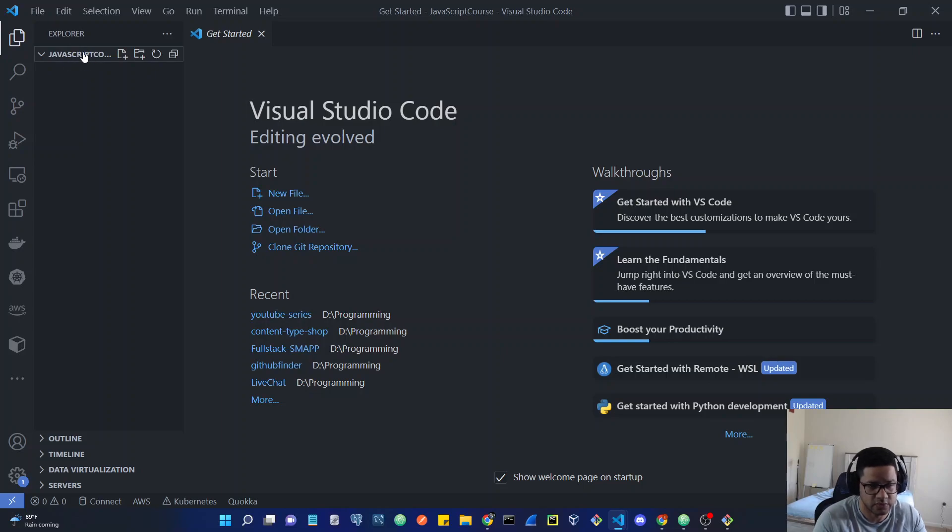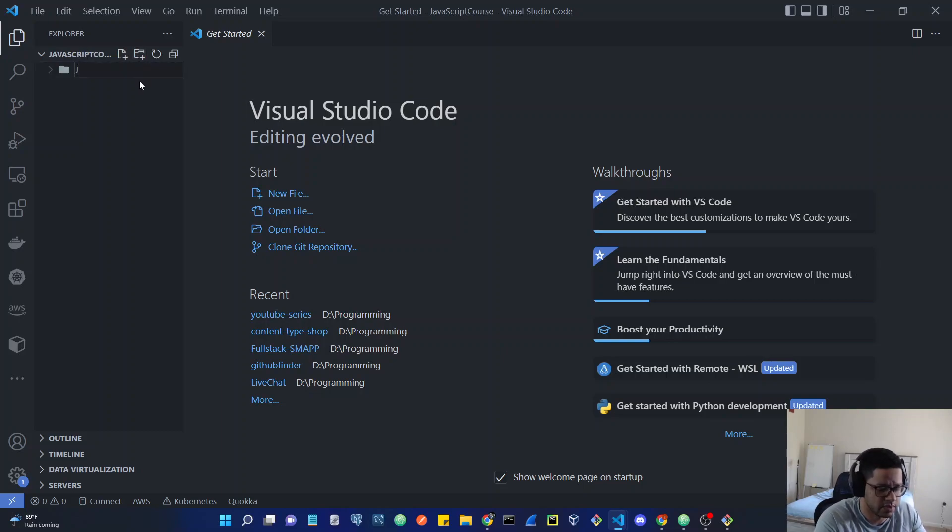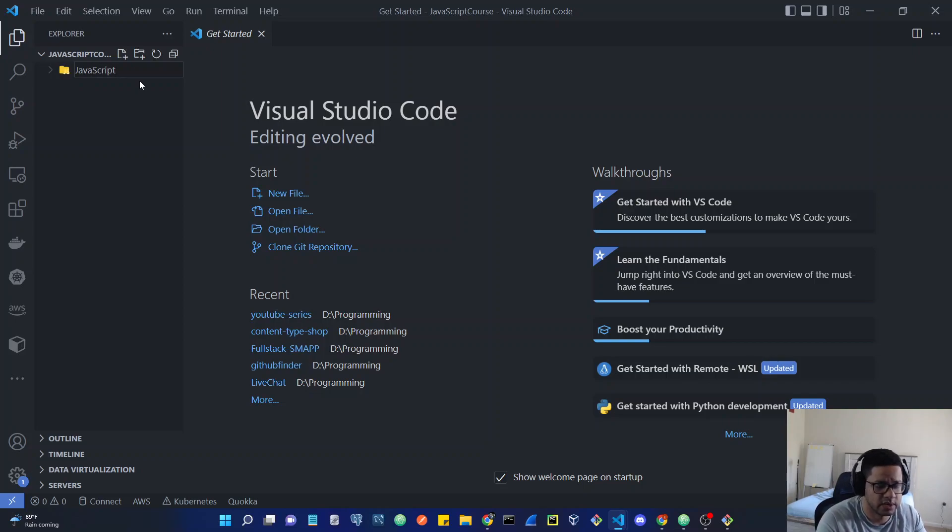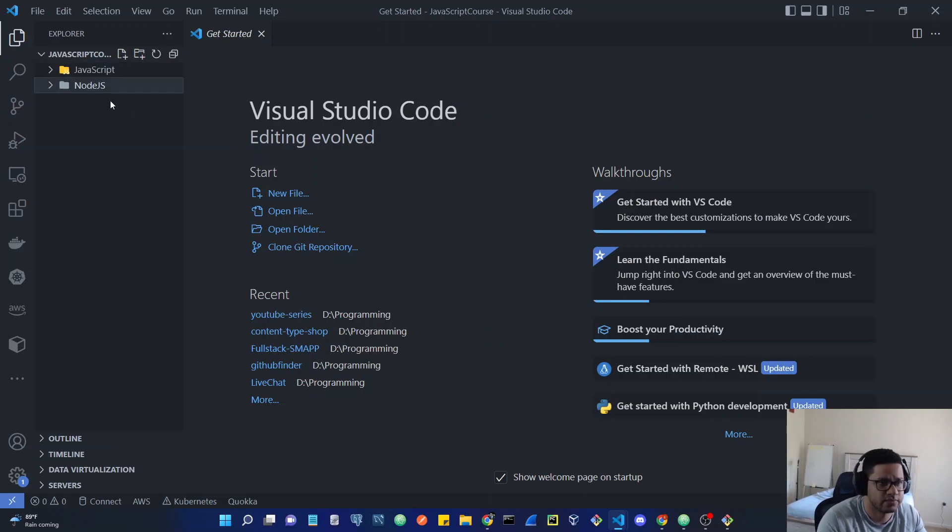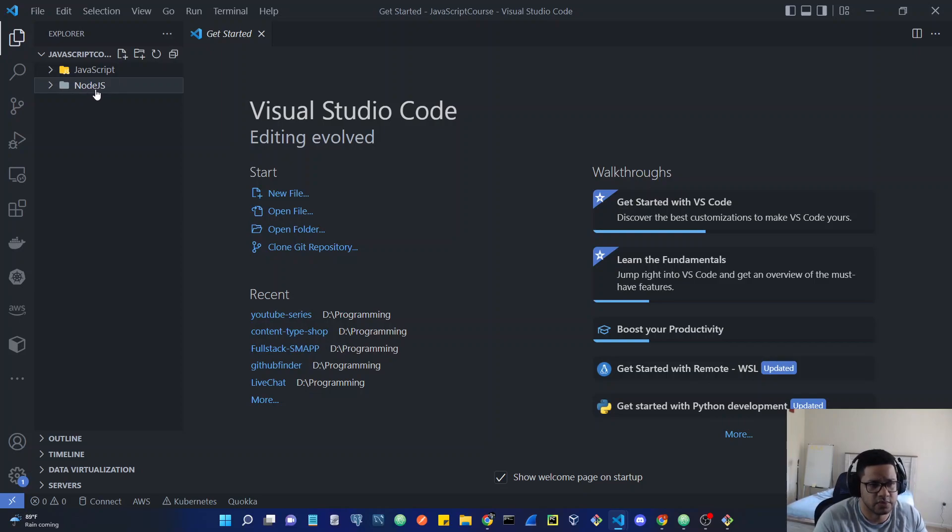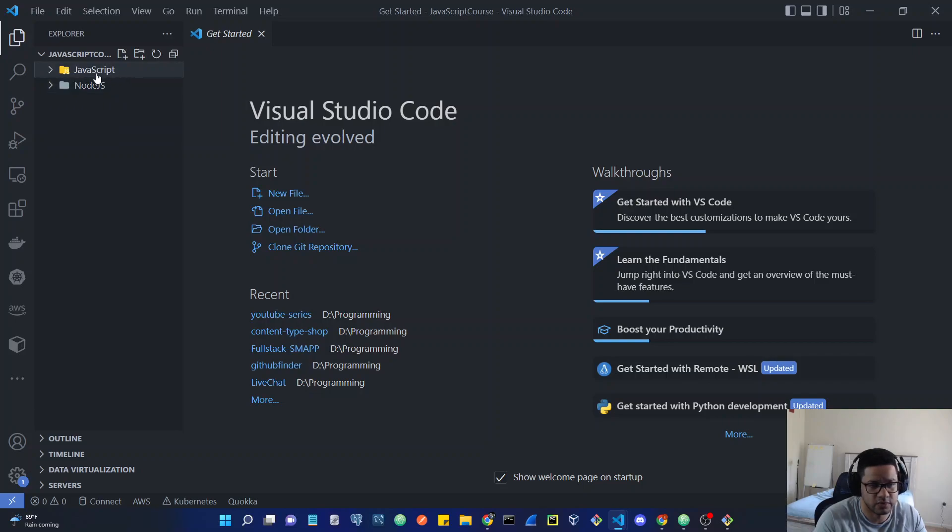So I'm going to have a JavaScript folder. You can type it, hit enter. I'm also going to have a node.js folder. We don't need the node.js folder, but you're going to see it on my VS code. We're going to be working on the JavaScript one.